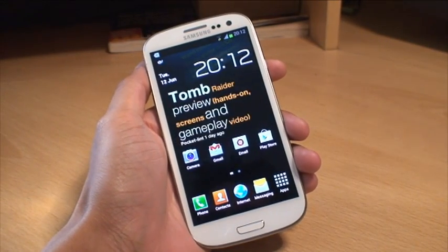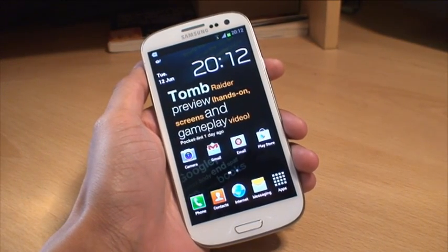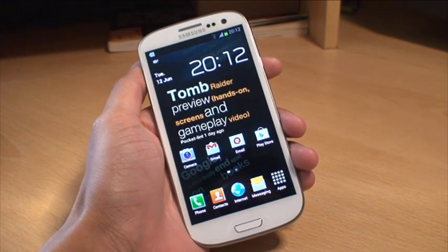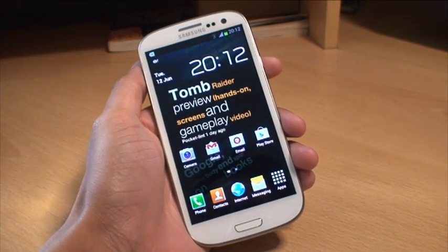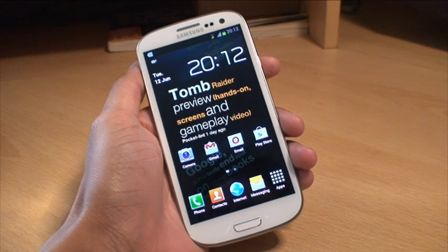Hi guys, it's Inam Gafoor here with the Samsung Galaxy S3 Smartphone and what we're going to be doing in this video